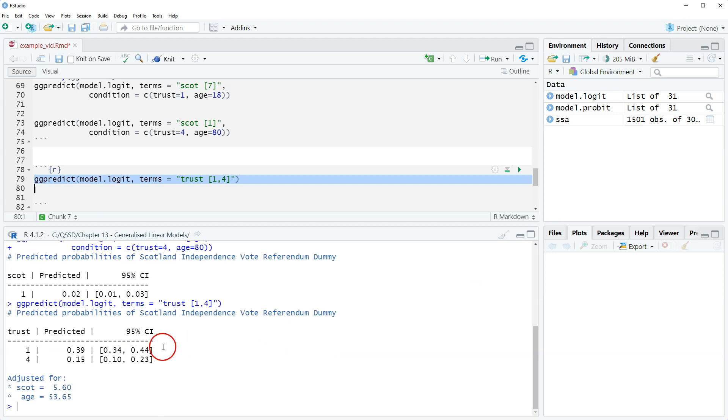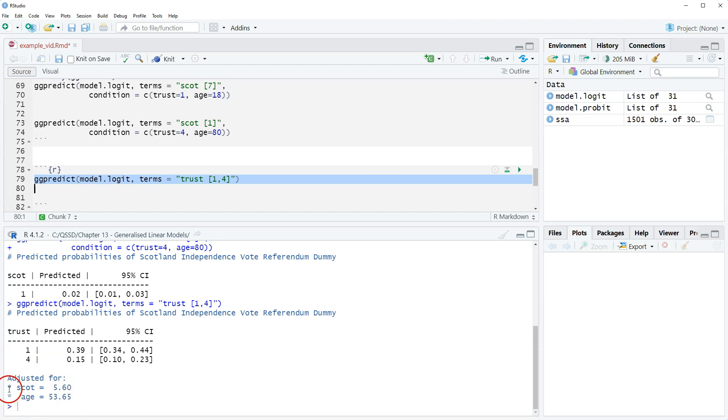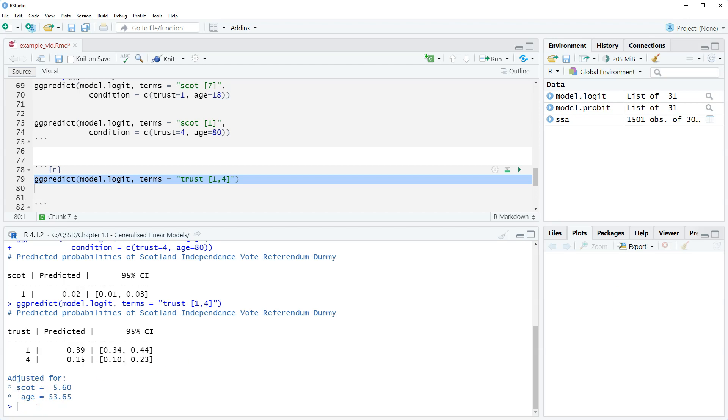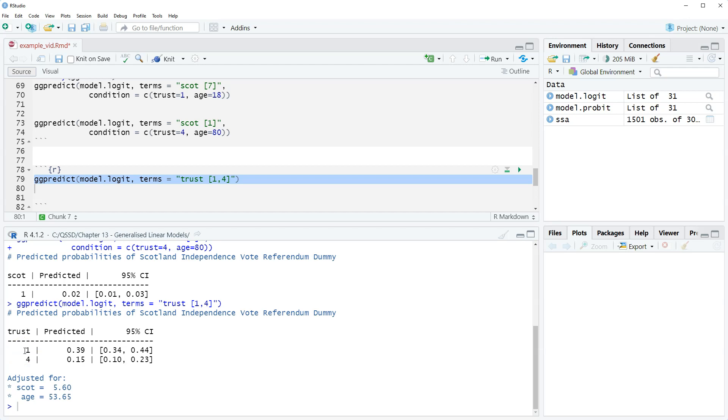I call this group, I don't even know if that's the right term. We see here it says adjusted for, so this is the mean values for Scott and age. We can interpret this as when Scottish identity and age are at their means, for someone who says you can never trust the British government the predicted probability of voting yes is .39 or 39%.